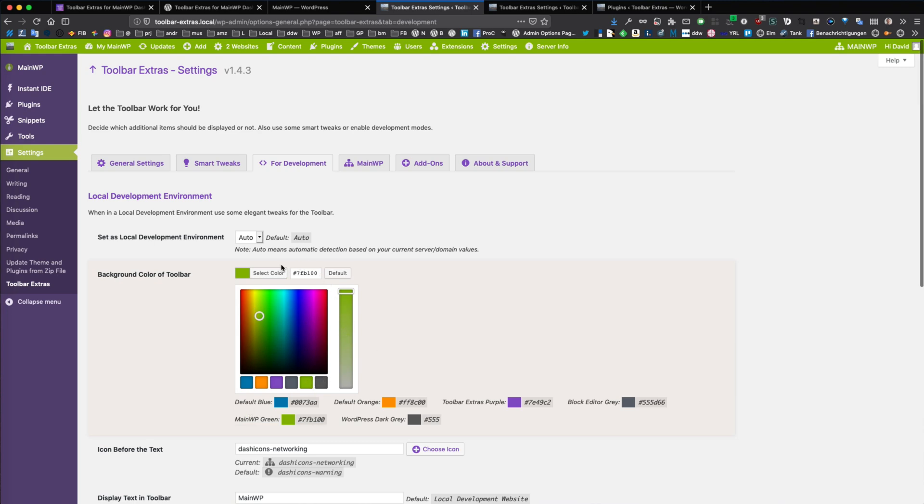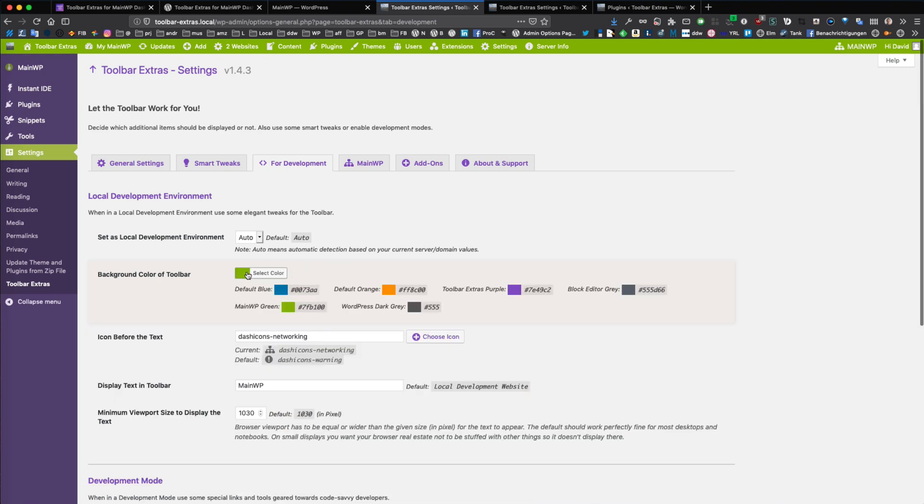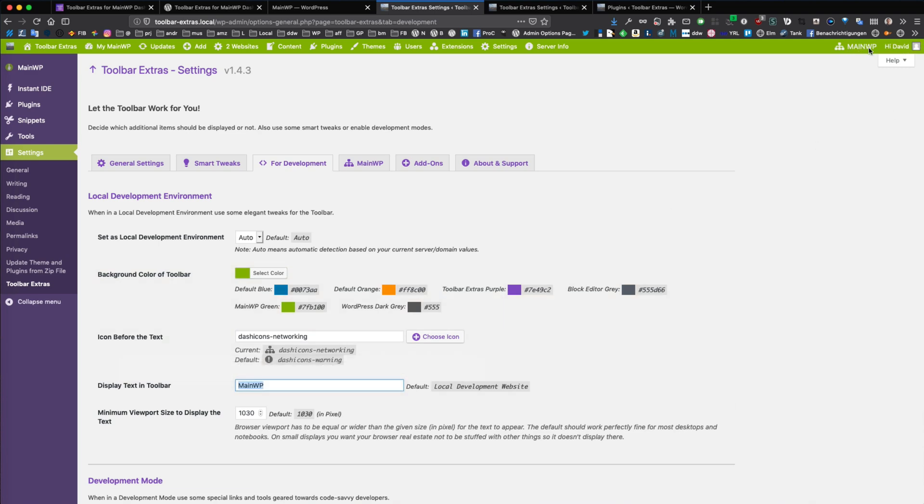And you could change to any color you want, and also the label here. This is that one here. And also the icon. This one here.